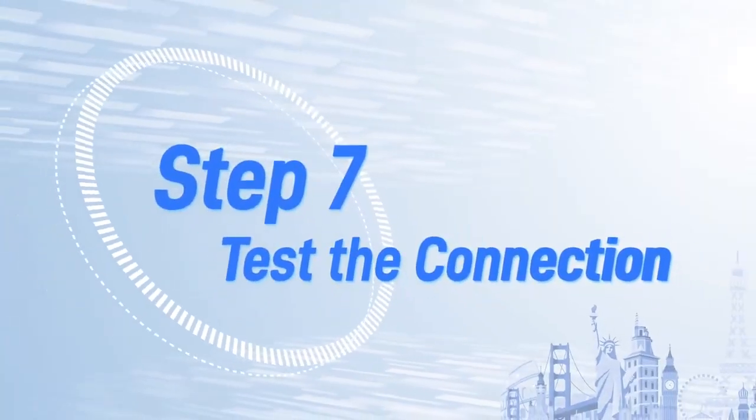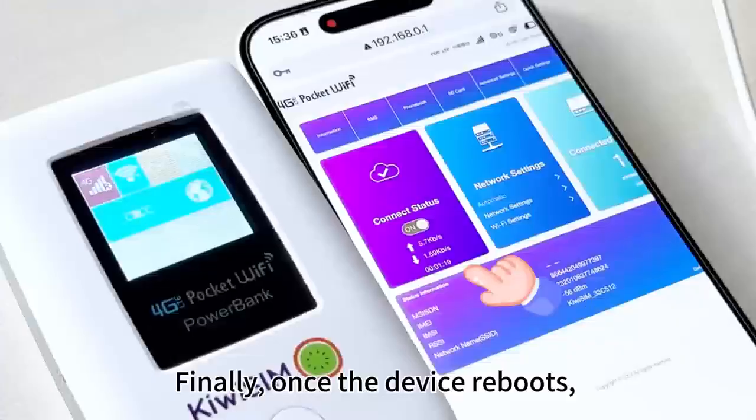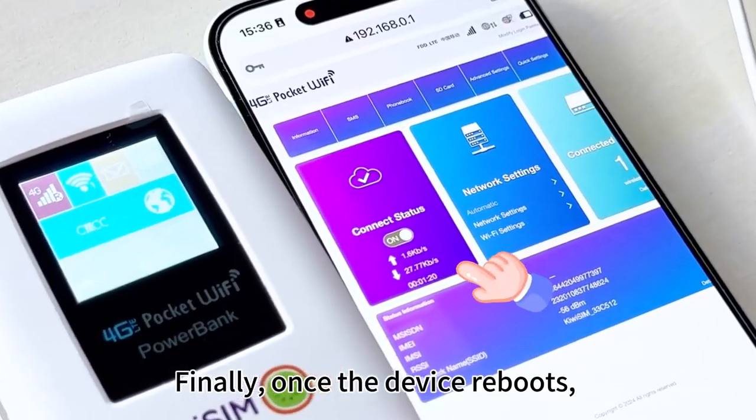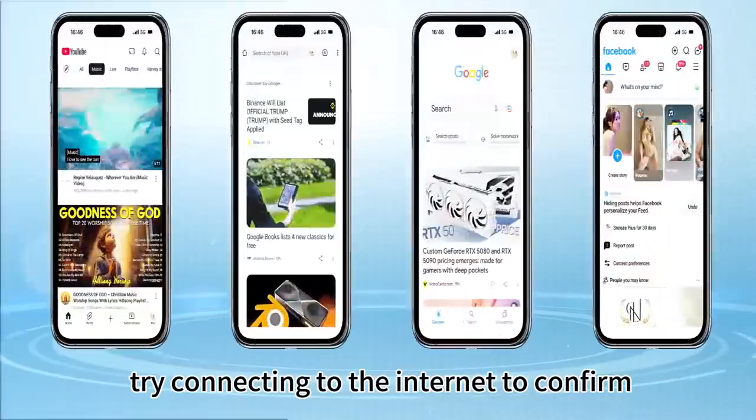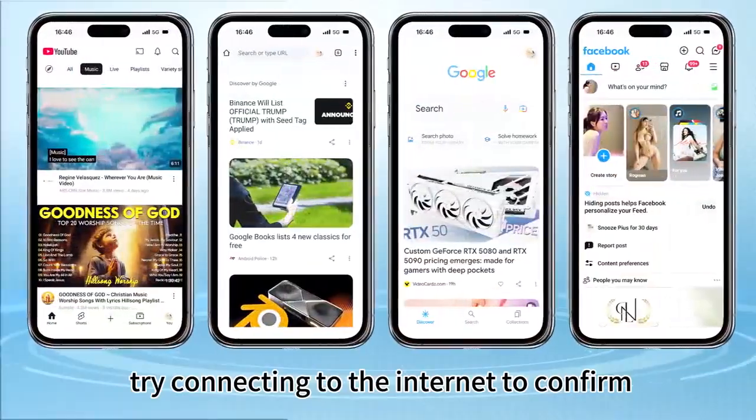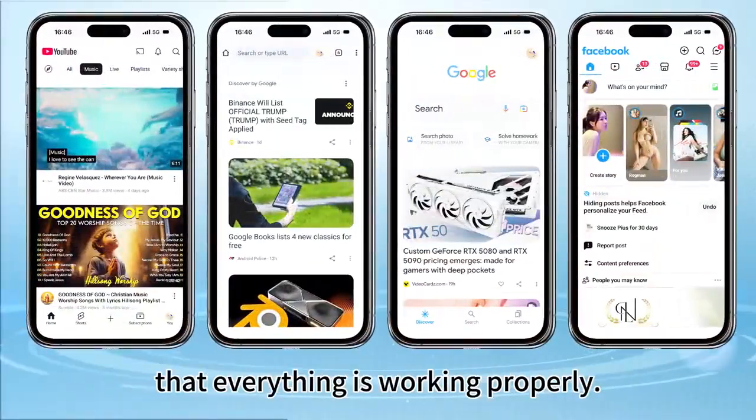Step 7: Test the connection. Finally, once the device reboots, try connecting to the internet to confirm that everything is working properly.